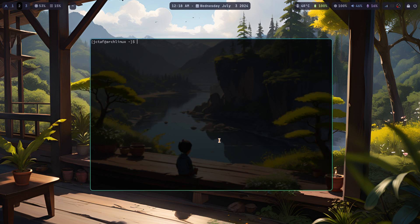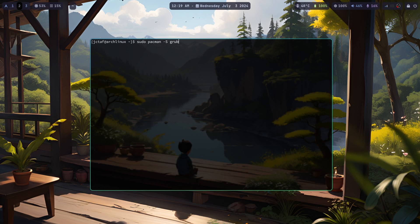First, let's install the necessary packages. Install Grub and OS Prober by running the following command: sudo pacman -S grub os-prober.